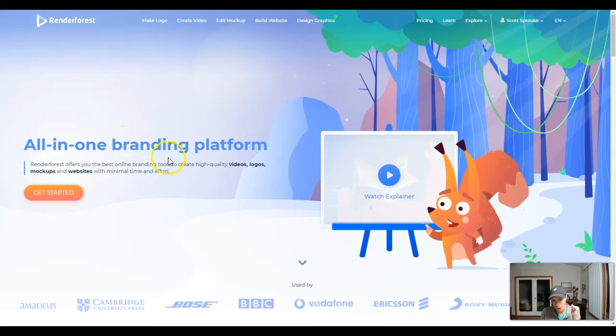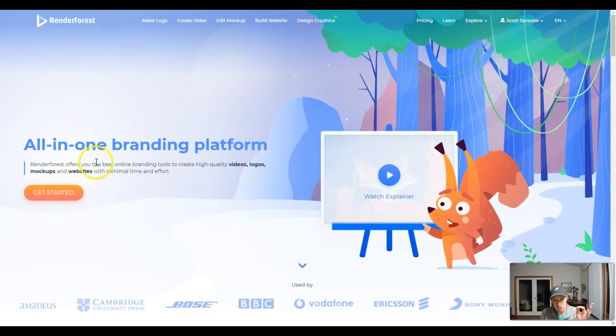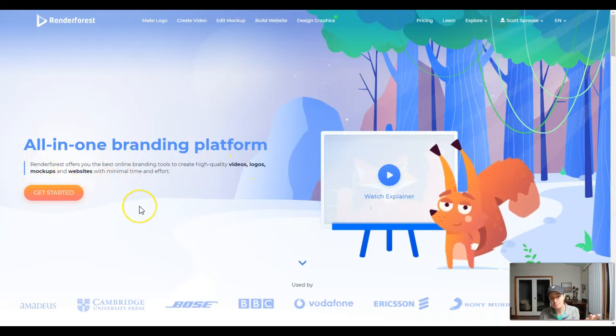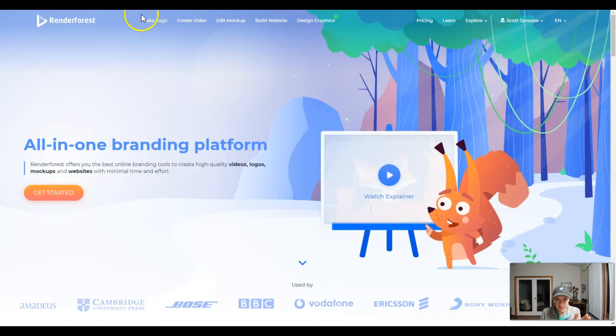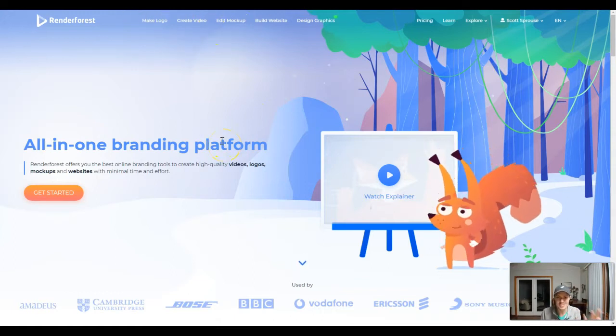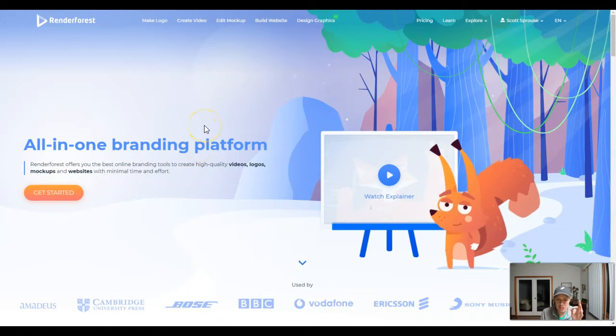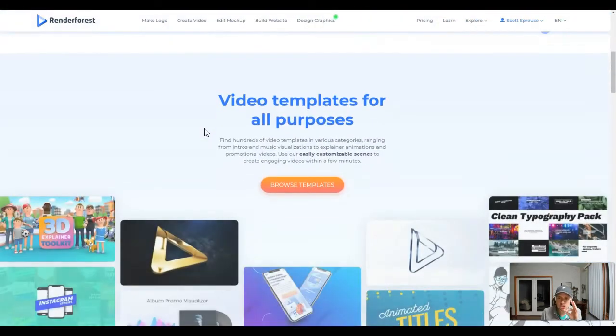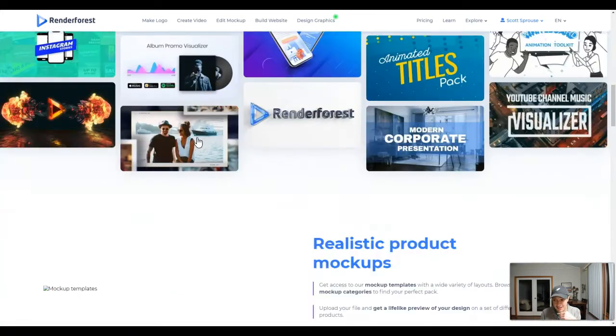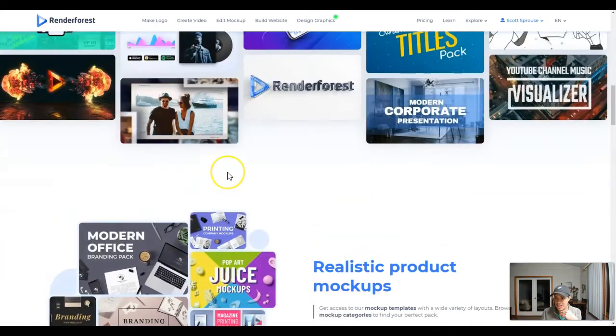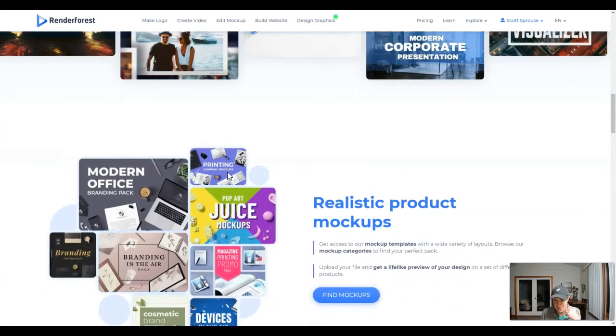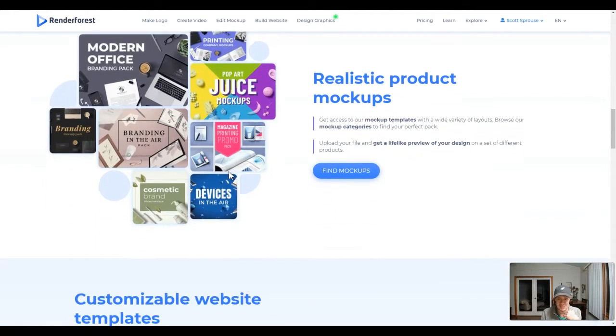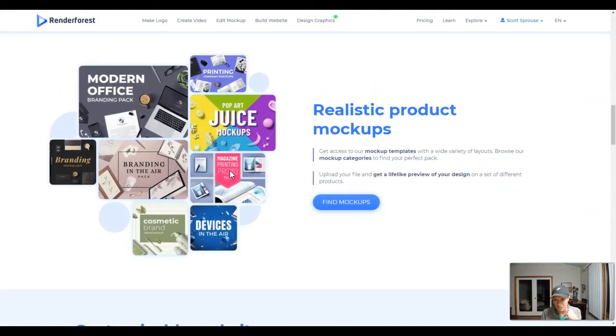This is an all-in-one branding platform allowing you to create high quality videos, logos, mockups, and websites with minimal time and effort. We'll be looking at all of these in future videos, but today I'm going to share my thoughts because I have actually upgraded to the agency plan and I will be selling these because these are very good quality.